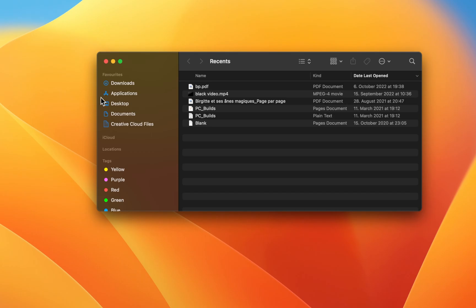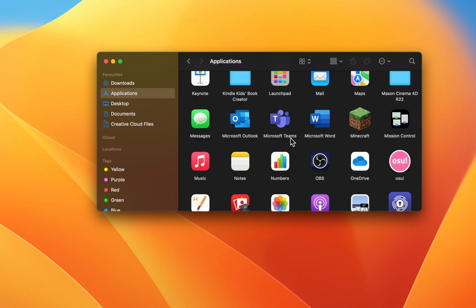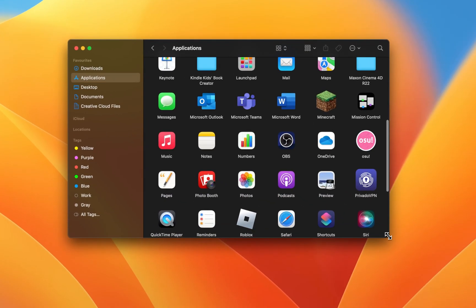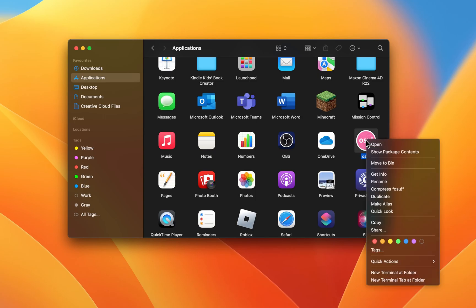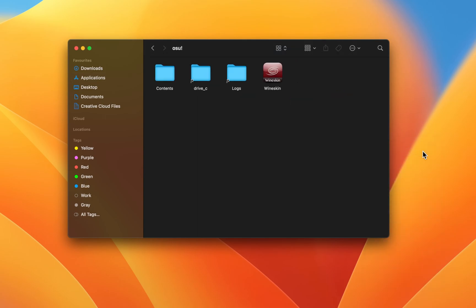First, locate your osu! application. In my case, it's in my Applications folder. Right-click the app icon and select Show Package Contents.